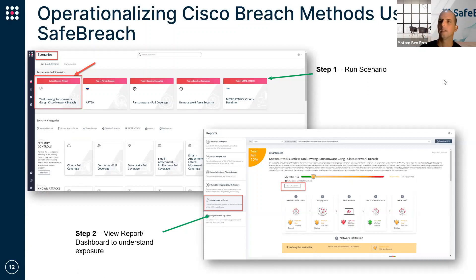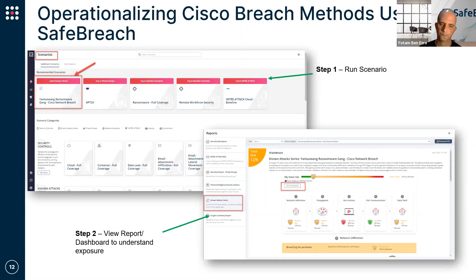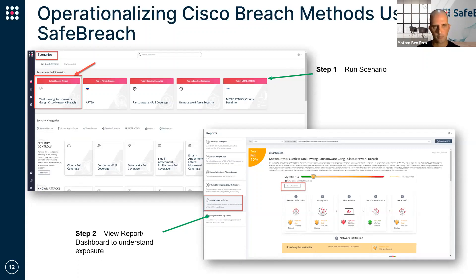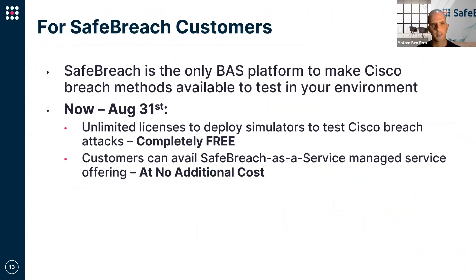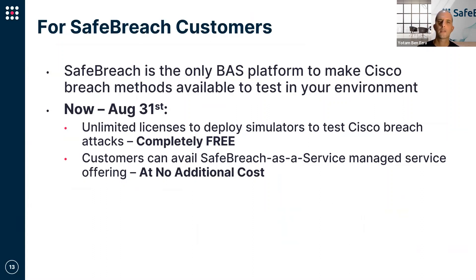Once this has been configured and run, there are basically two areas where you can analyze your preparedness. The first one is a known attack series report. It's a pre-canned report which basically takes the different parts associated with the attack and gives you a high-level understanding of where you are from a risk standpoint. So across the infiltration, propagation, host actions, and outbound communications, and potential data theft methods associated with that, where the focus might be.